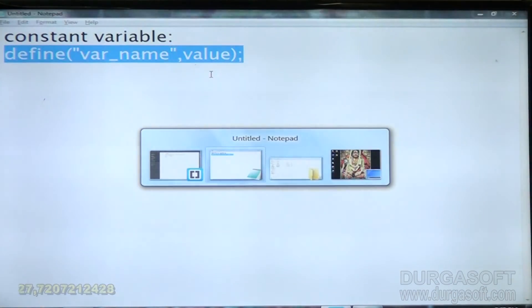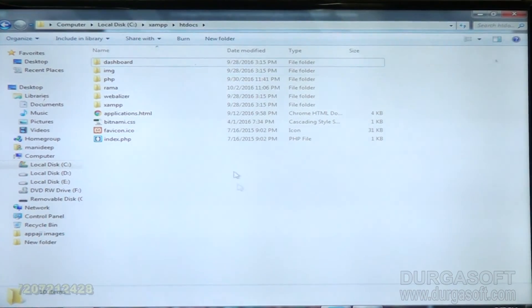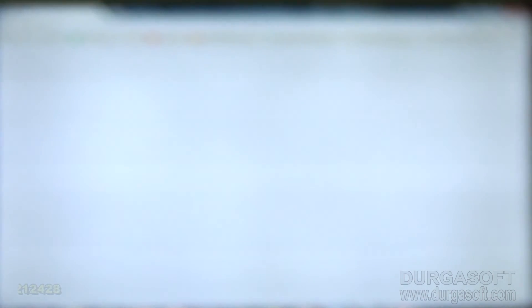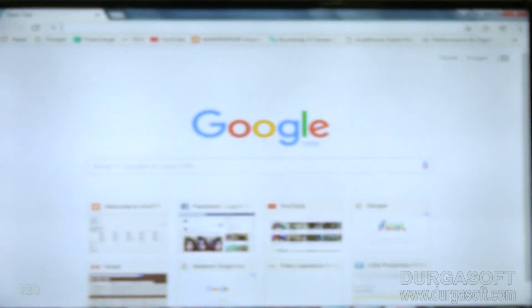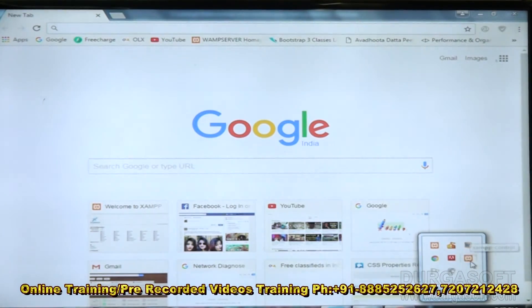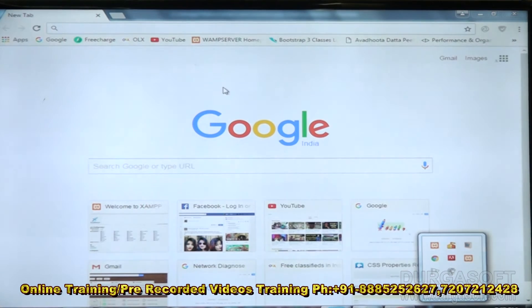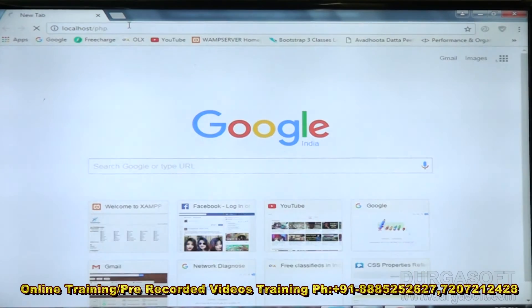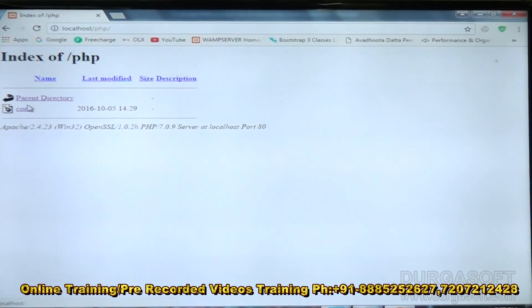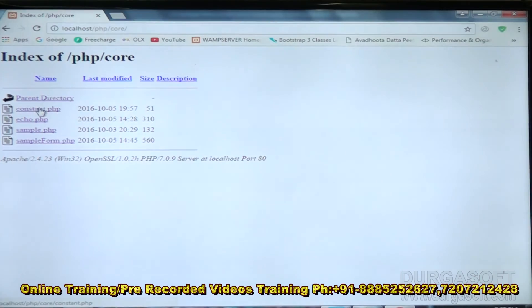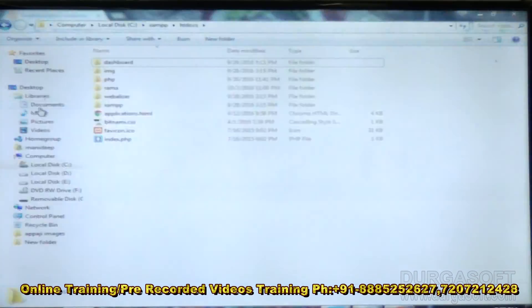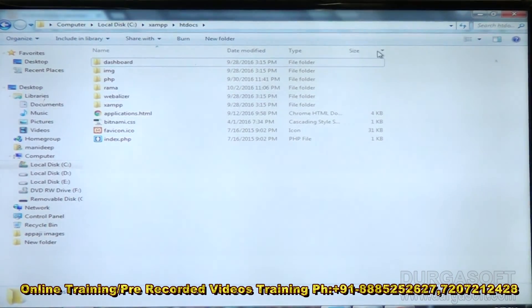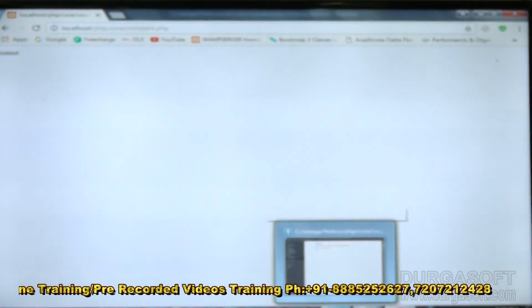If you keep the constant name inside double quotation marks, it will just print the text 'name' literally. Let me execute this first — I'll open localhost, go to the PHP core folder, and run constant.php. It is printing 'name' because it's inside double quotation marks.